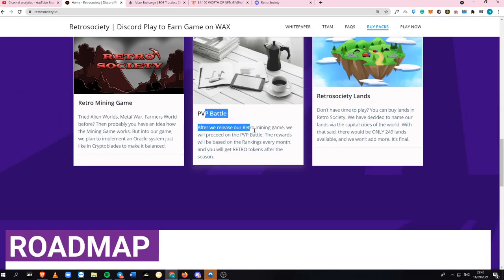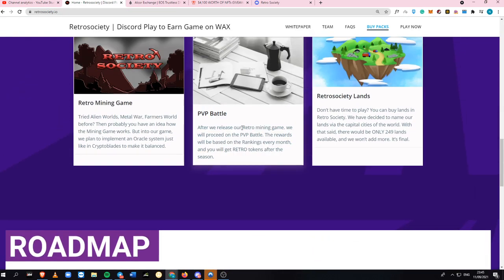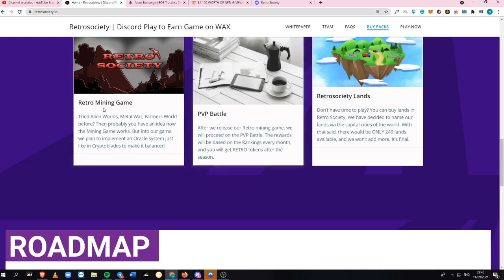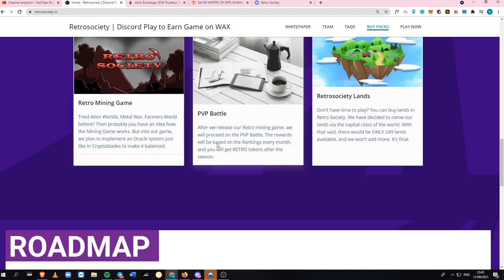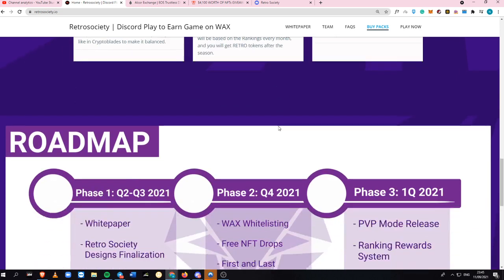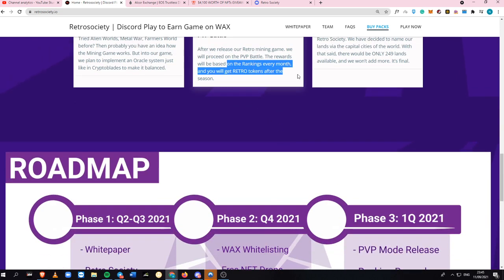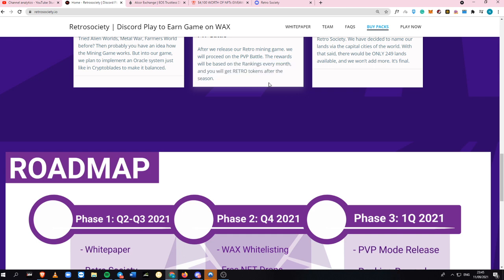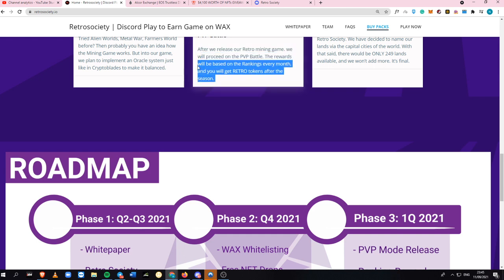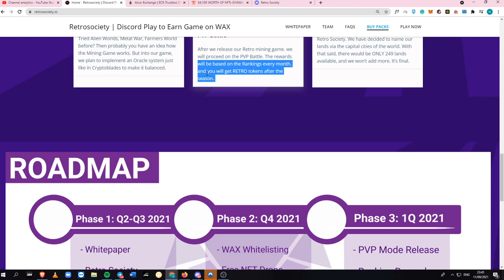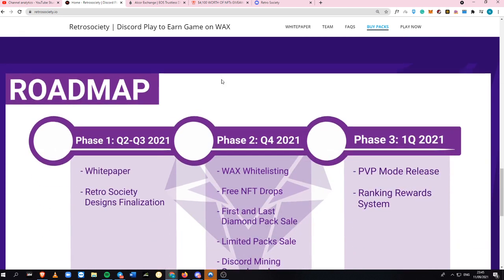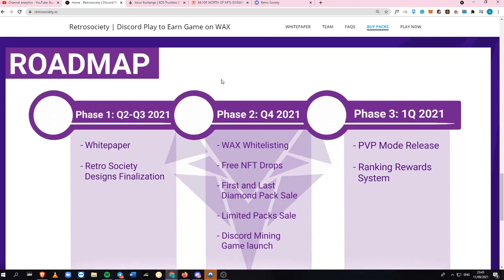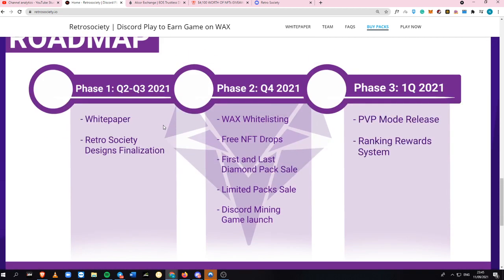There will be a PVP battle after they release their mining game, so they're focusing on this part. They're going to proceed with the PVP battle. Their rewards will be based on rankings every month, and you'll get retro tokens after the season. This looks like an Axie Infinity style of season, where you get AXS as a reward, but in this game, you'll be able to get retro tokens after the season.